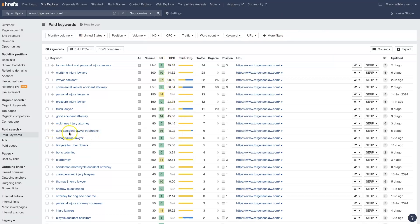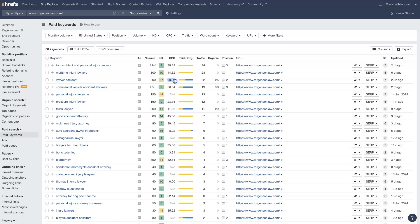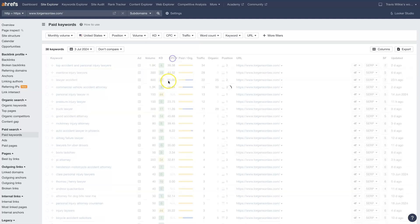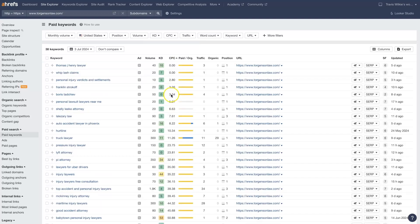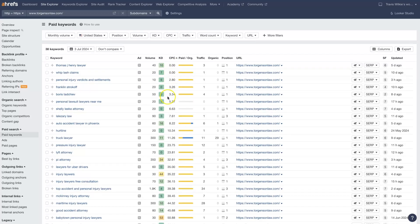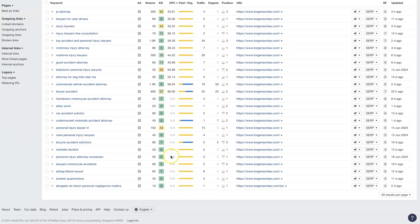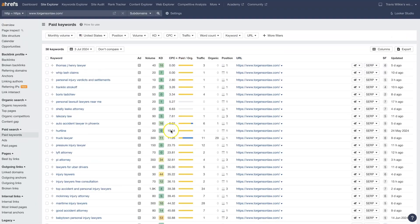And some of them, like auto accident lawyer in Phoenix, it's only $8.22. Lawyer accident is $90 per click, right? So the easiest way to do this is just click at the top here. If you click twice, it's going to filter by the lowest to the highest cost per click.